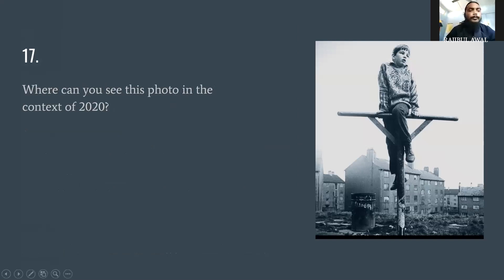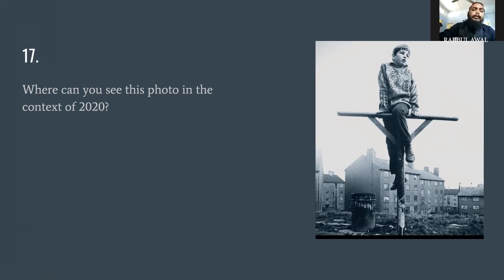Question number seventeen: where can you see this photo in the context of 2020? Something was achieved in 2020, and this is part of it. I can't give more clues otherwise the answer will be given away — simply, where can you see this photo in the context of 2020?